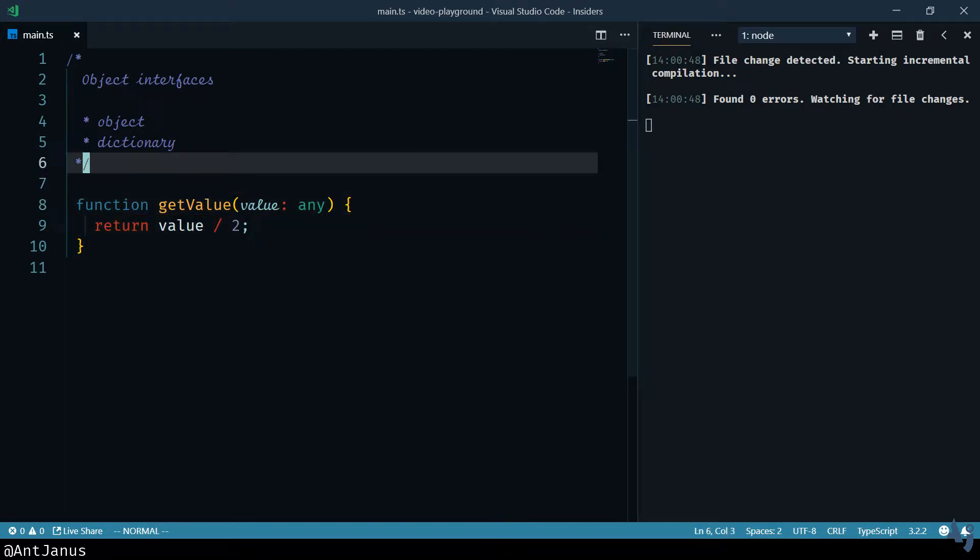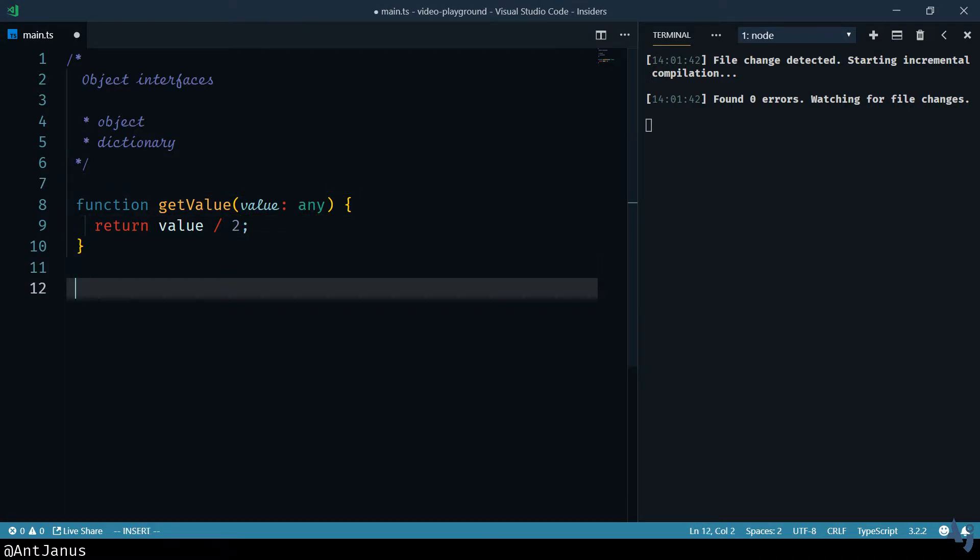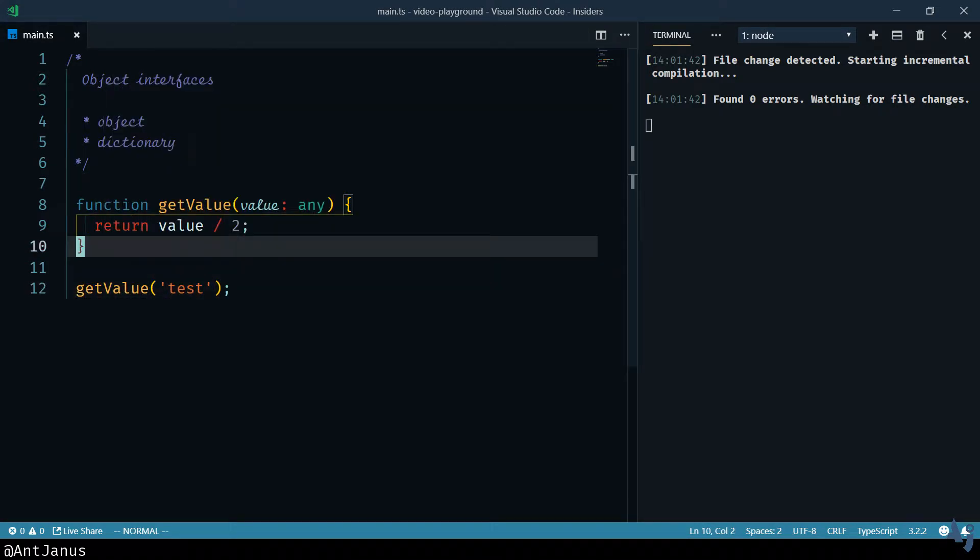If we use any, we run into an issue like this. And this is actually fine, even if that value is a string. So this is one of the dangers of using any.